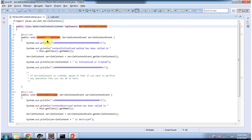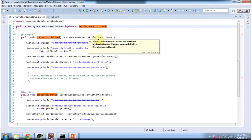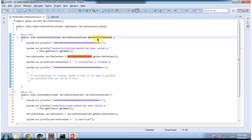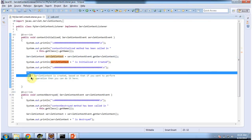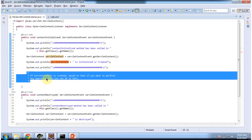Whenever the context is created or initialized, this contextInitialized method will be called, and it will receive a Servlet Context Event. From that event, I am getting which Servlet Context is created, and I am just displaying that the Servlet Context object is initialized or created. Based on the context being created, if you want to perform any operation, you can do it in the contextInitialized method.